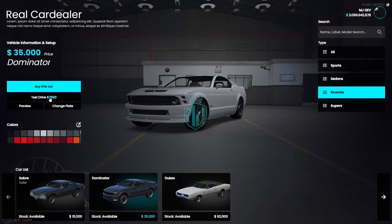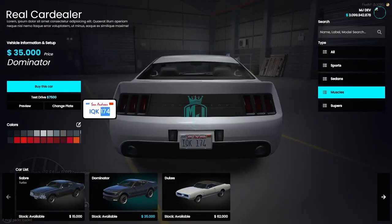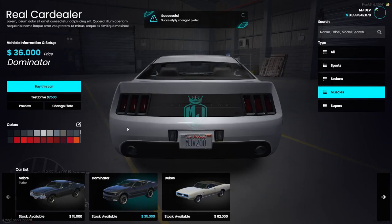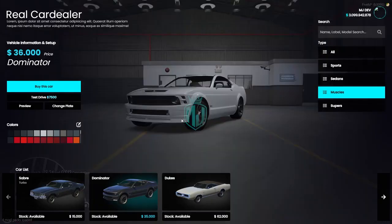So let me find a good color to buy. We can also change the plate, preview, test drive, and buy the car from here. Let's change the plate first — you can enter your own custom plate number, so we'll make it 'MJ' and hit change plate. As you can see we got our new custom plate right there, and you can also change the custom plate price.